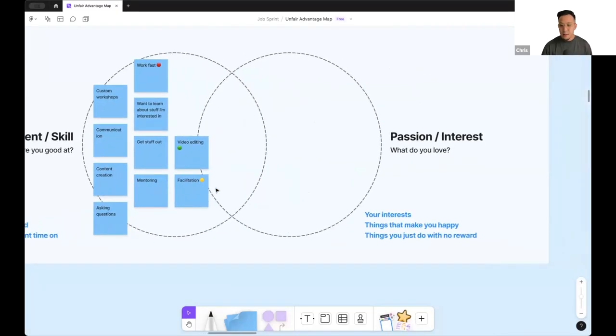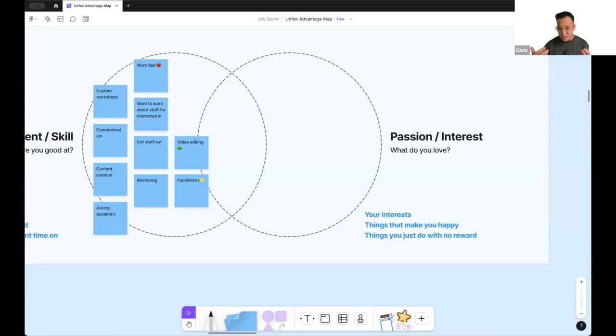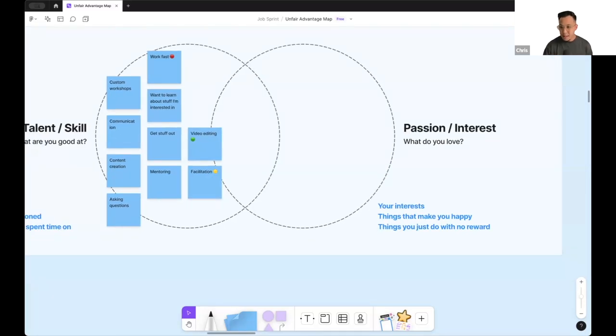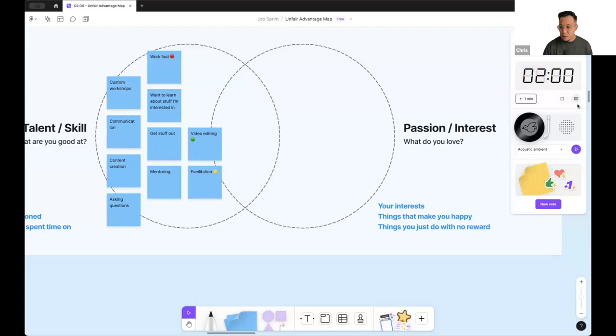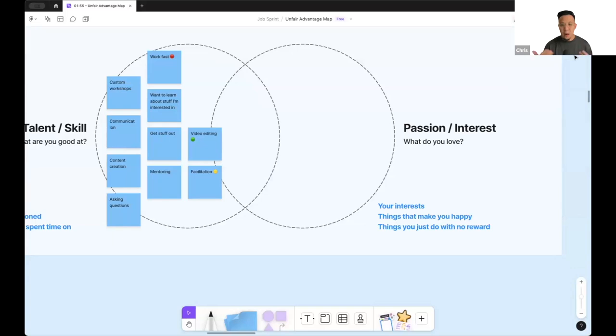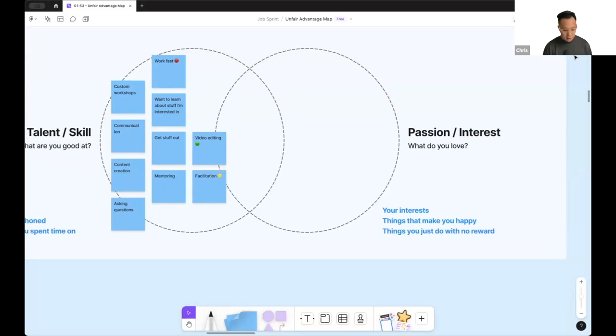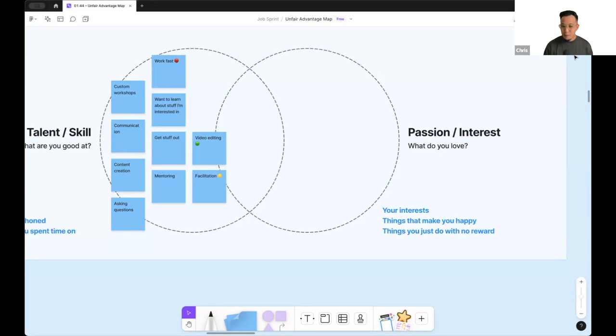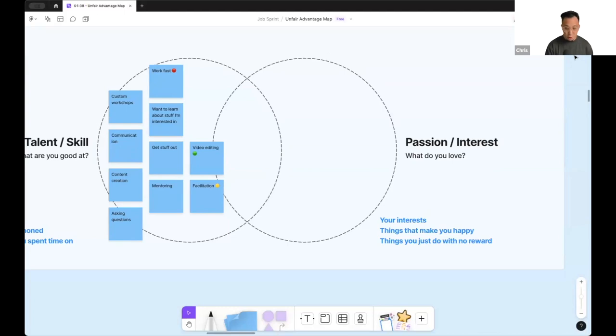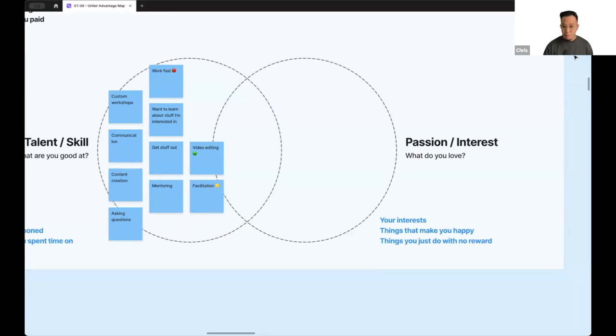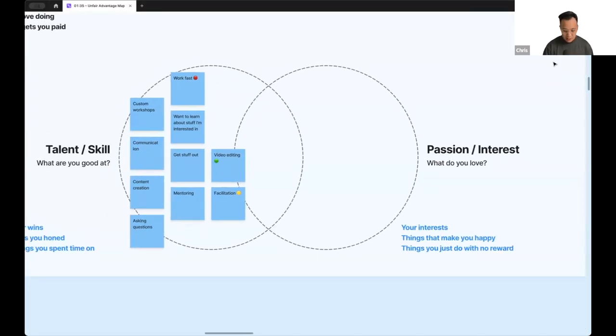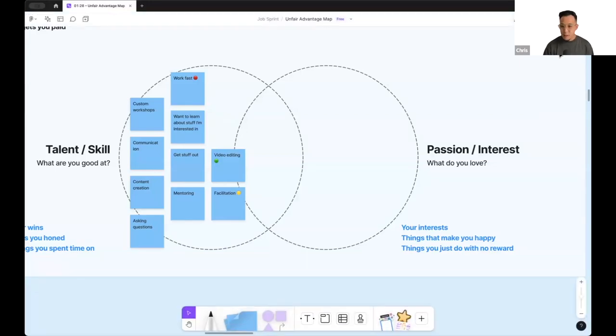Let's move to the next. Is your passion and interest. This is things that you really like. Your things you're super passionate about, things that make you happy, things you do with no financial reward. Think of that. So let me start the timer. This could be things like you love reading about history. It could be like you really enjoy the nature, like anything passion and interest wise.